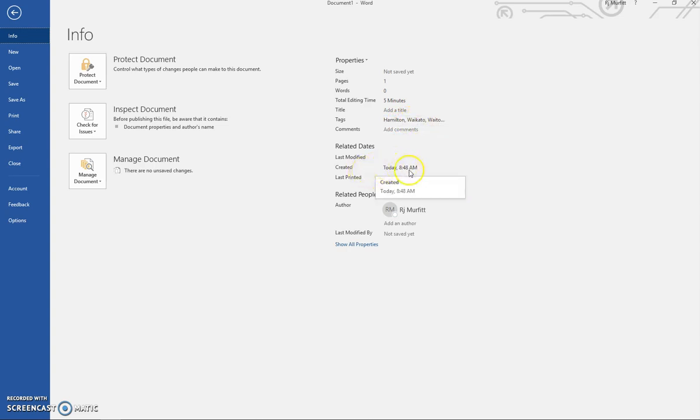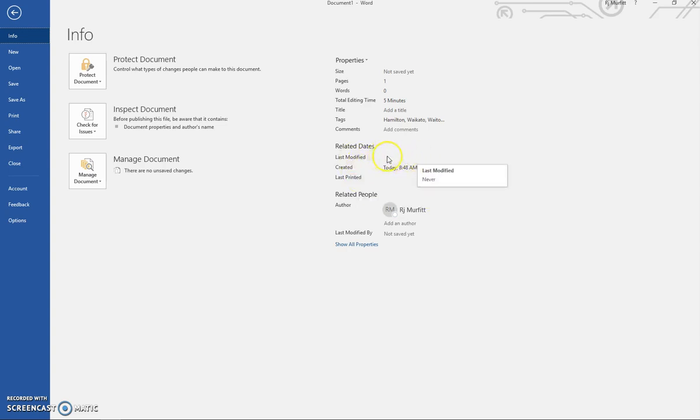When you go back and make some changes to your document, it'll tell you the date and time you modified it. This is the area where it's recorded who created the document,